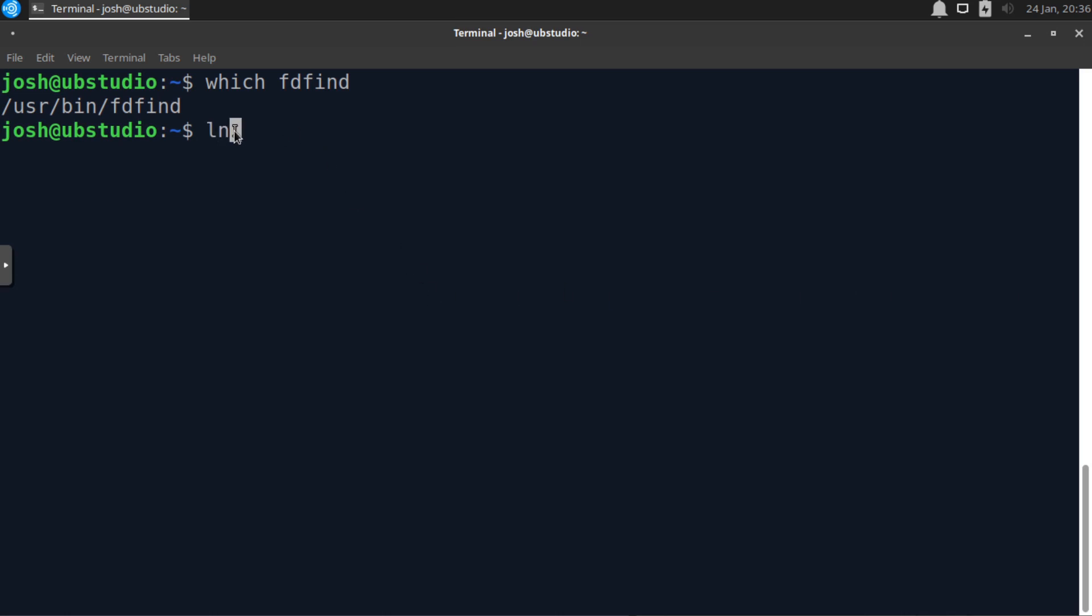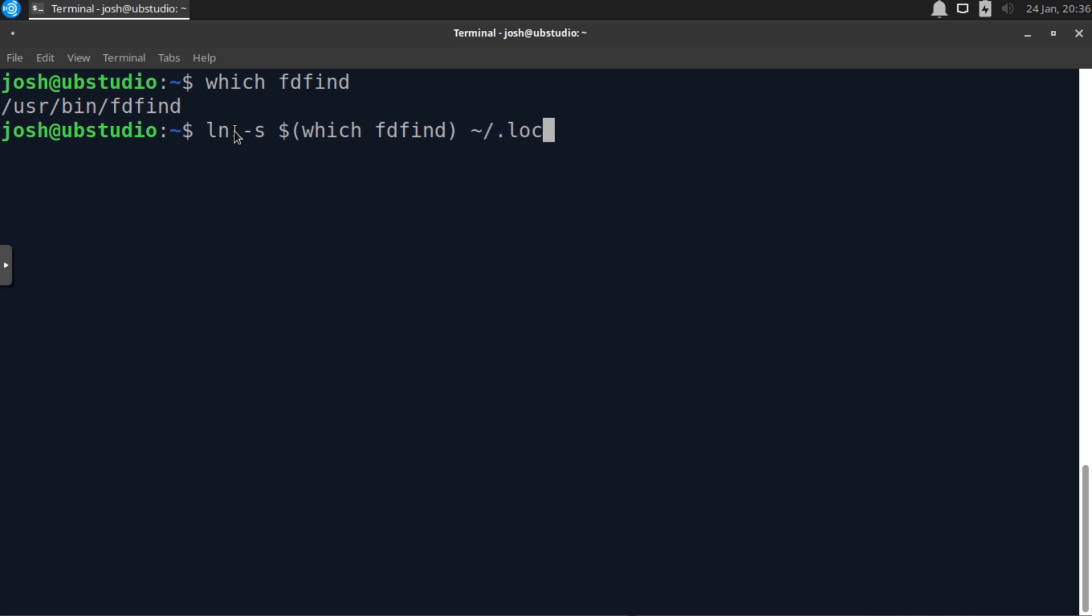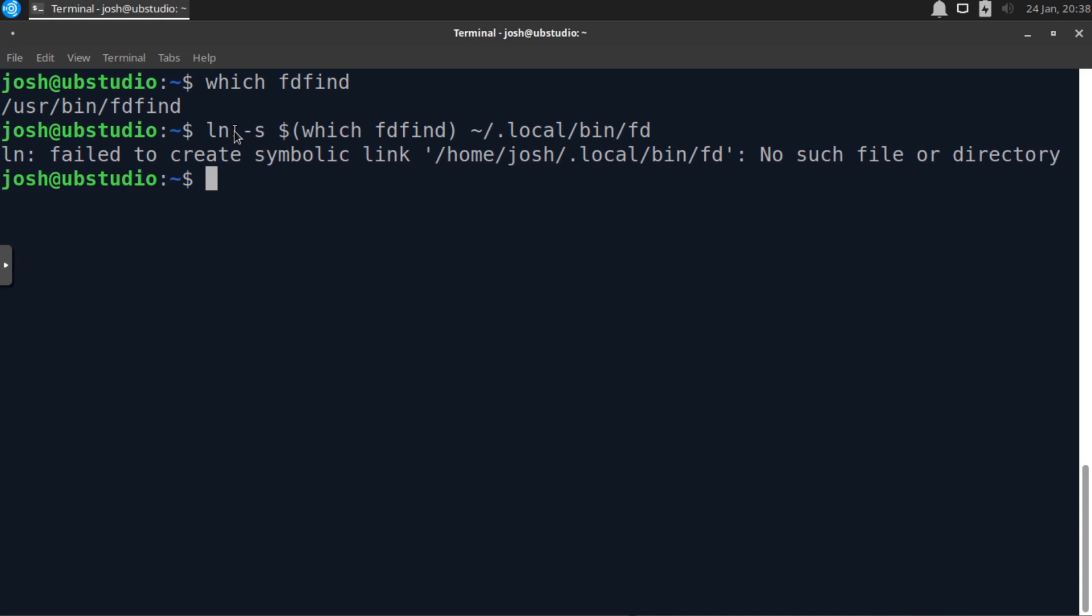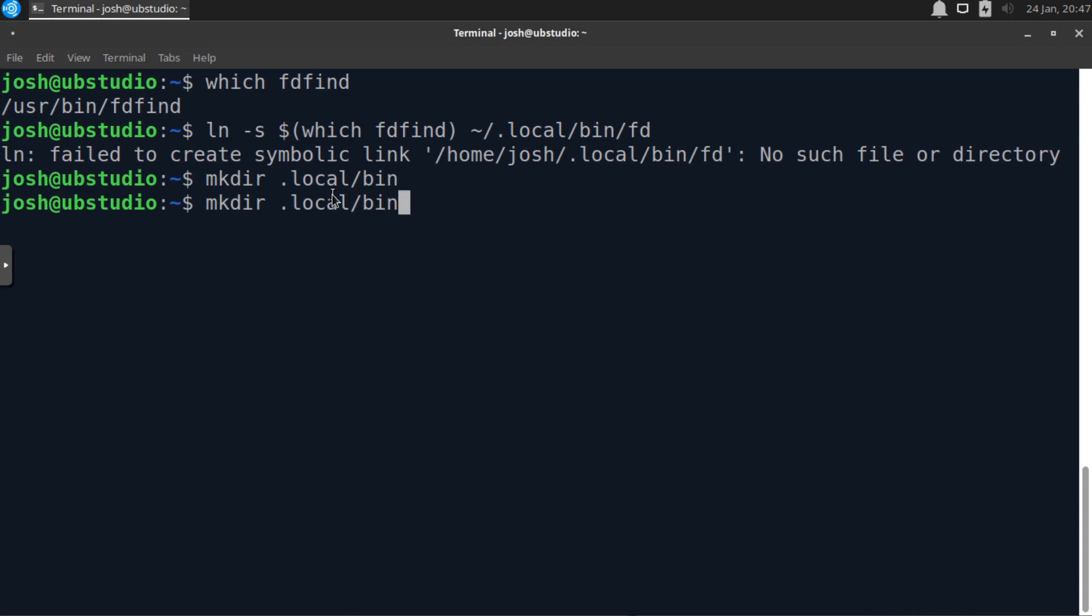So there's a workaround for this by linking fd-find to the binary for fd. Basically all you have to do is type ln, which is basically a link, dash S, and then dollar sign. We'll get the route of this in parentheses, which is the which command, and then fd-find, and then close the parentheses. And let's do the tilde forward slash dot local forward slash bin forward slash fd and press enter. From what it looks like, we have to add that bin directory. So let's do a mkdir, go into that local directory and just create a folder called bin, press enter. Now we should be able to run that same command and that will create the link for us.